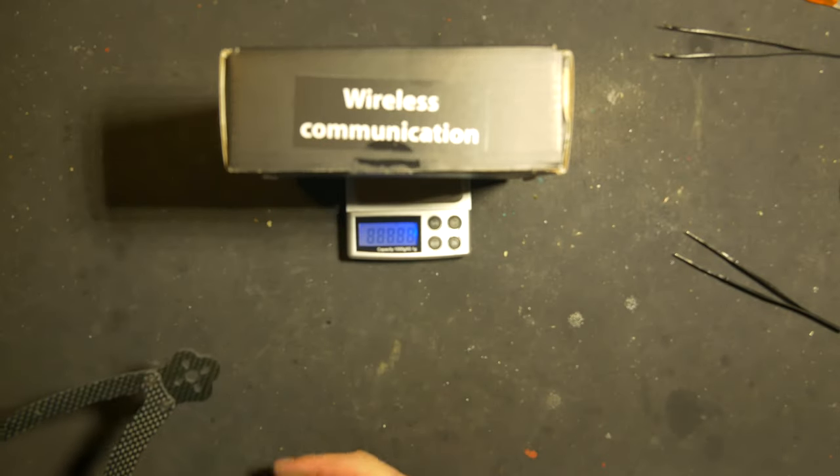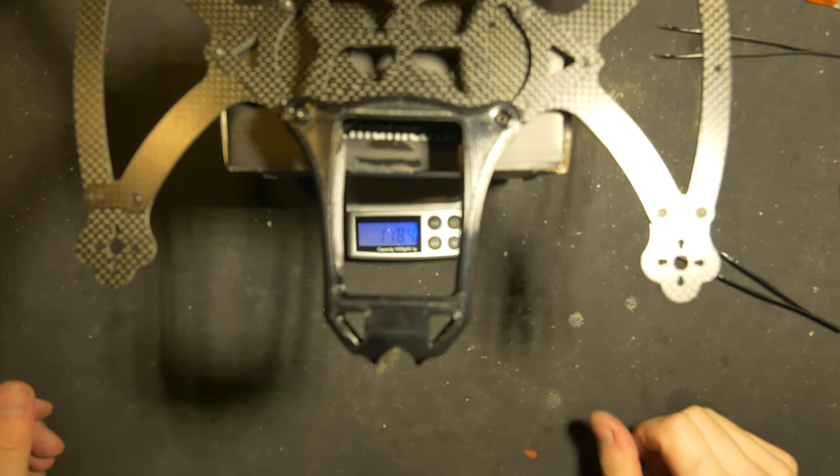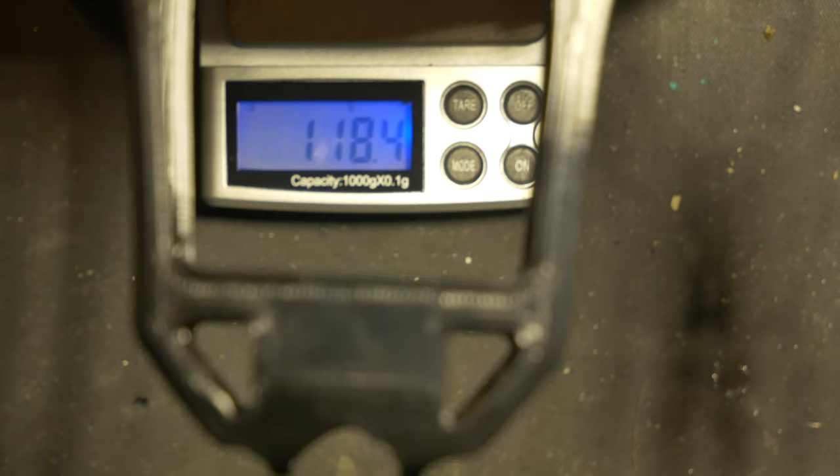The frame is about 120 grams. It's not too heavy but not light either.